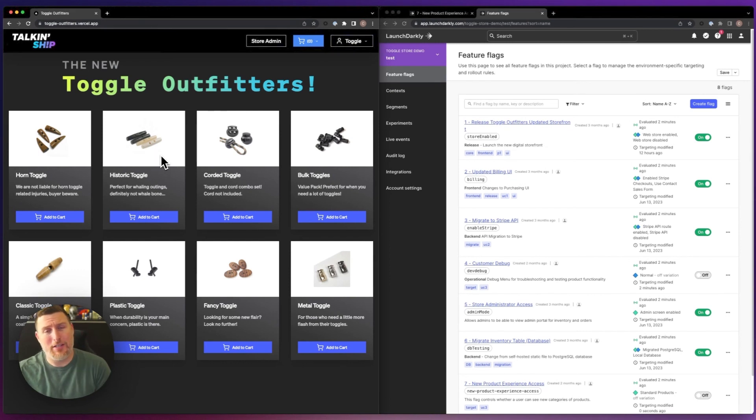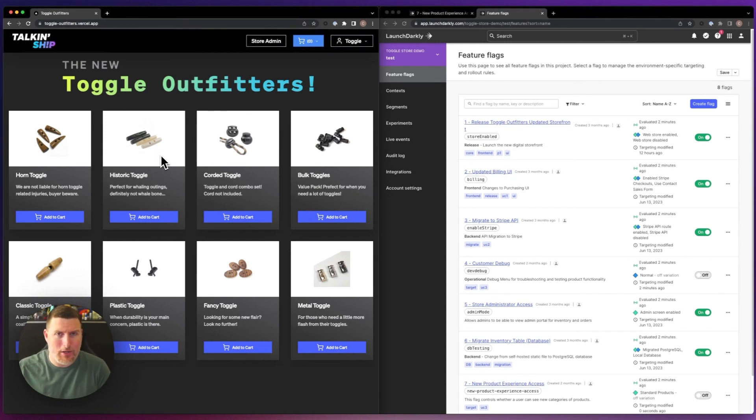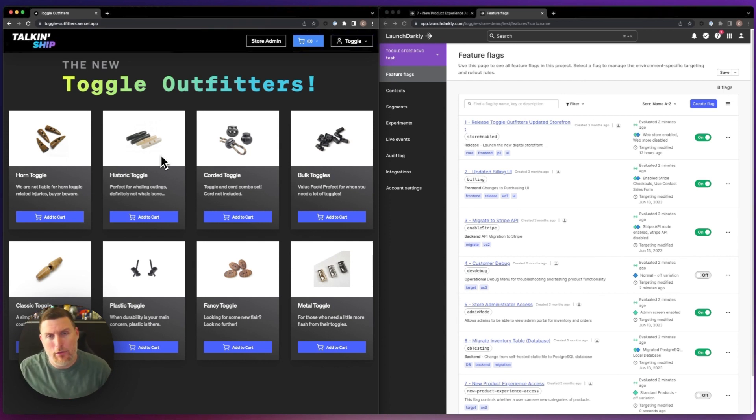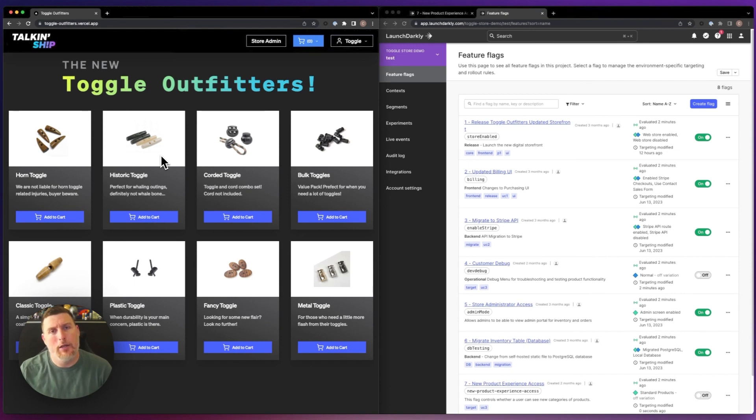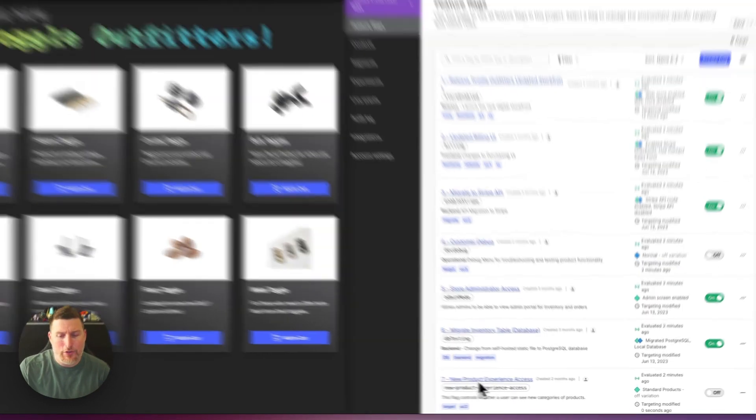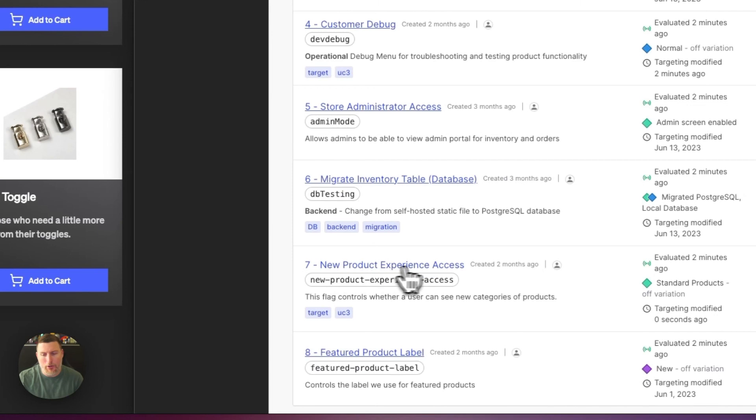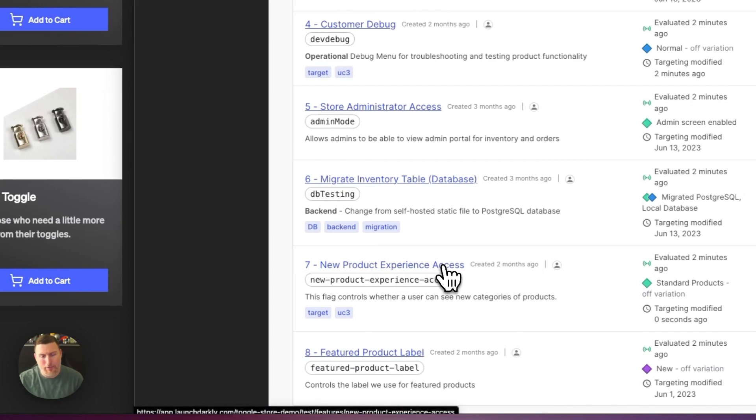Now I want to drive entitlements. What I want to do is I want to be able to customize the experience that a user receives based on different properties. We do this inside of LaunchDarkly using our context ability. In our case, I have this feature flag down here at the bottom called new product experience access.